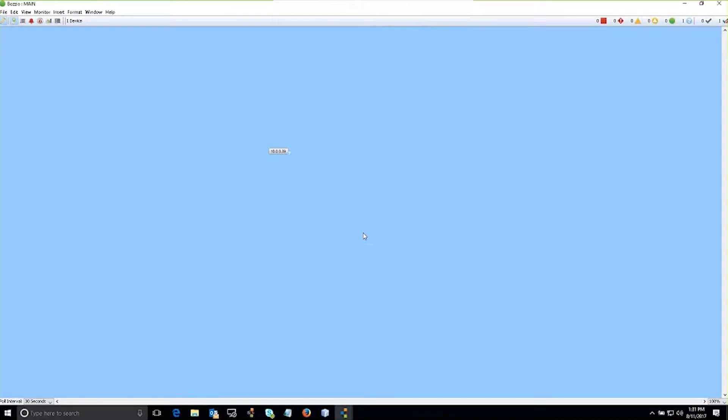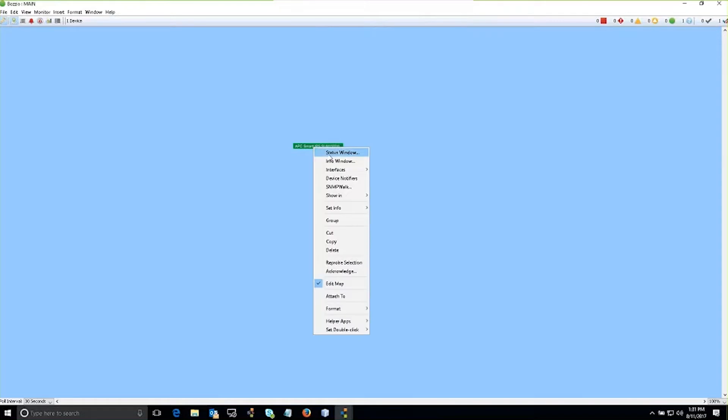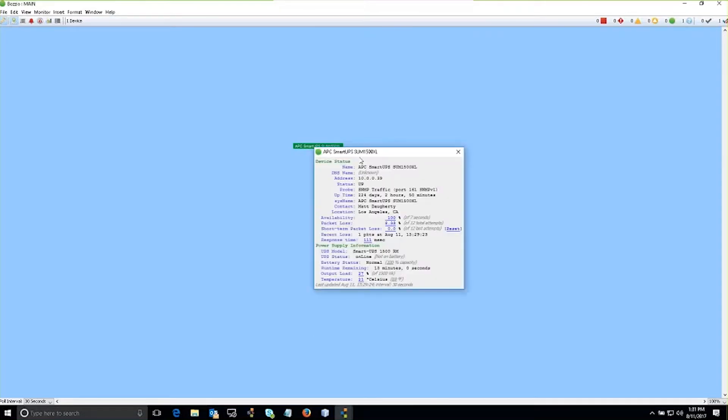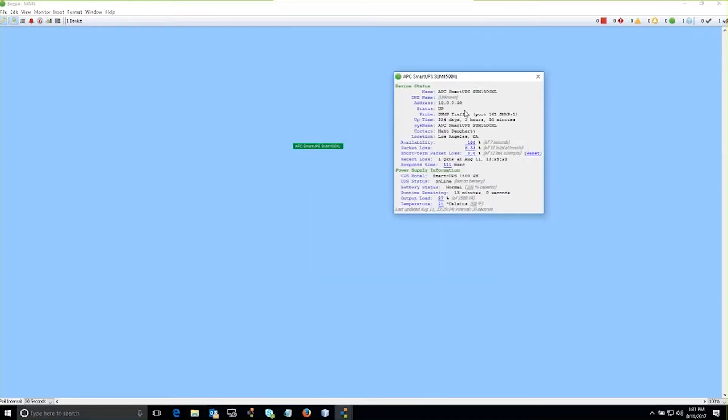InterMapper will go through and scan, and whether the device speaks SNMP or just a ping, we'll assign the probe appropriately to that device. So if I right-click on this device and I go into the status window, notice that the information that's returned is SNMP information, some basic information about the actual device itself.